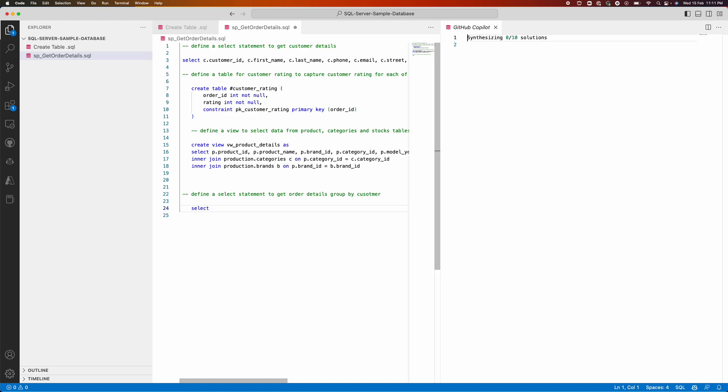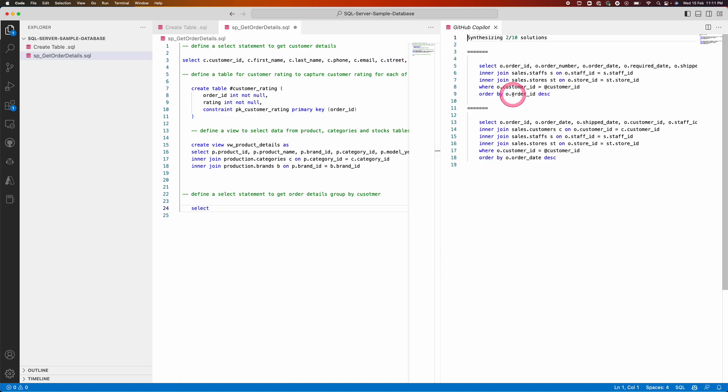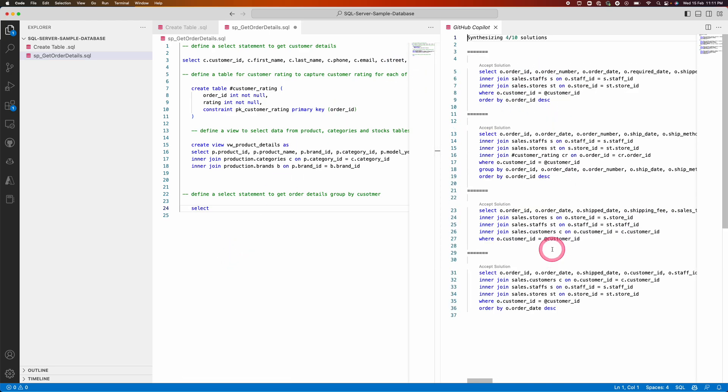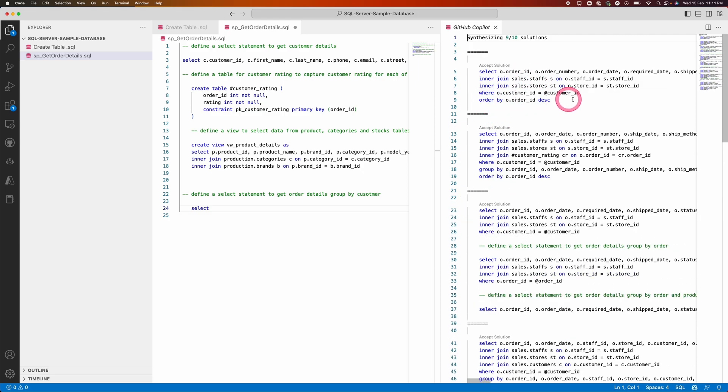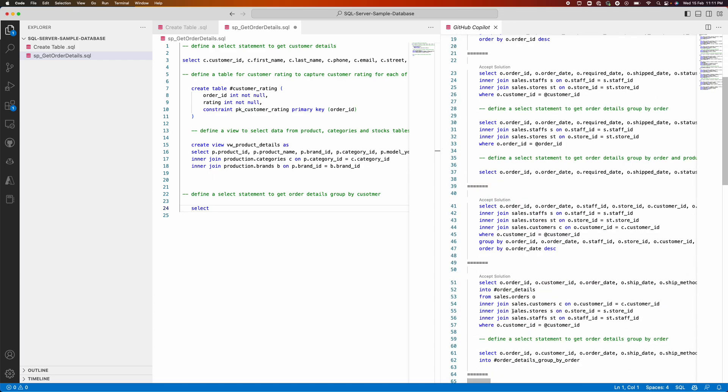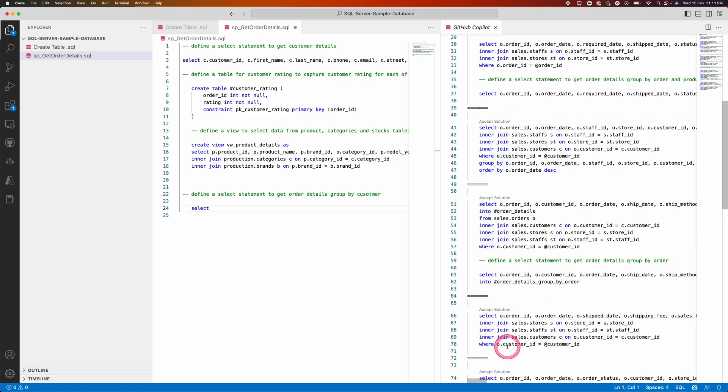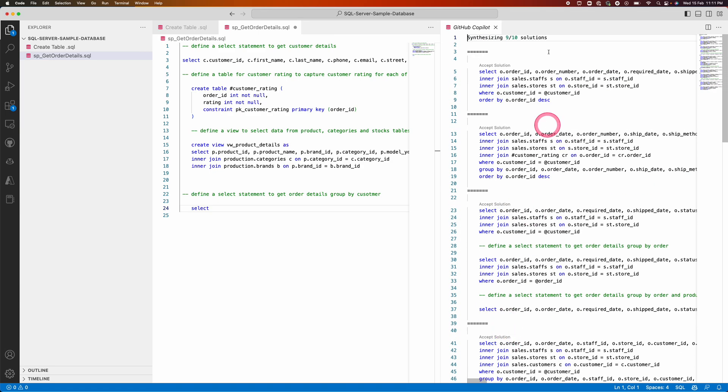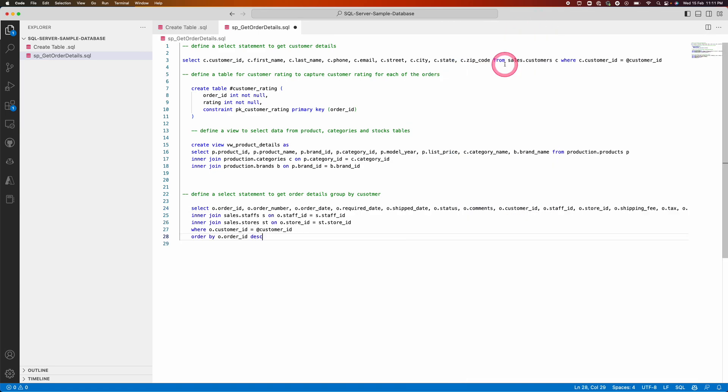It starts giving the suggestions here based on my requirement, which ORDER BY clause may be more appropriate for me, how it is inner join with other tables. I can look here and select it. It can be a simple order table or it can be a combination of multiple tables. I'm going with the first option itself.